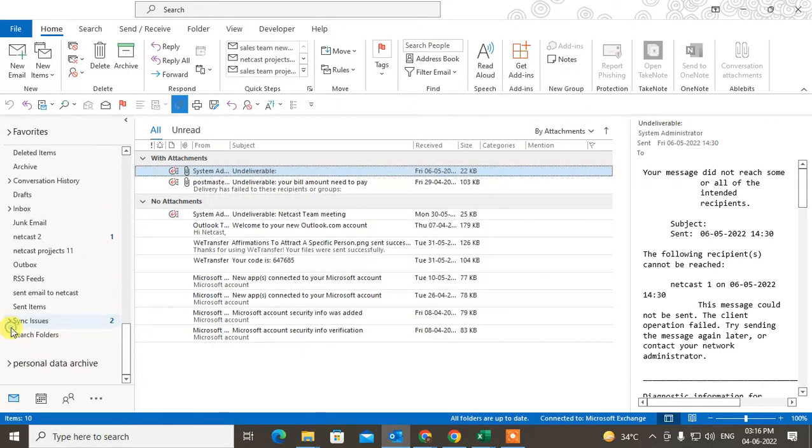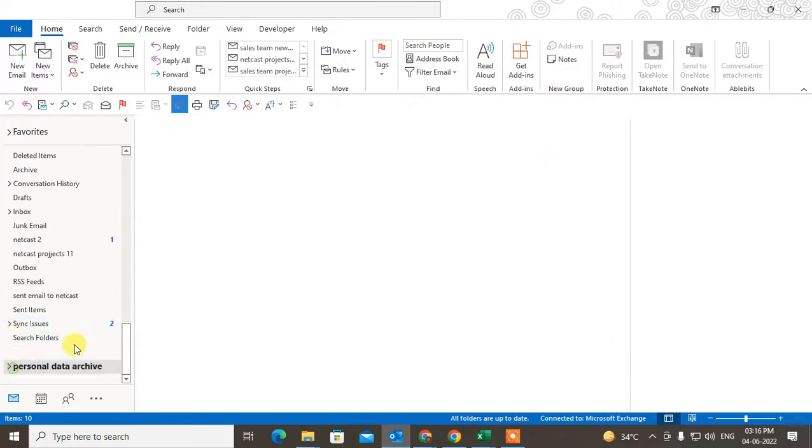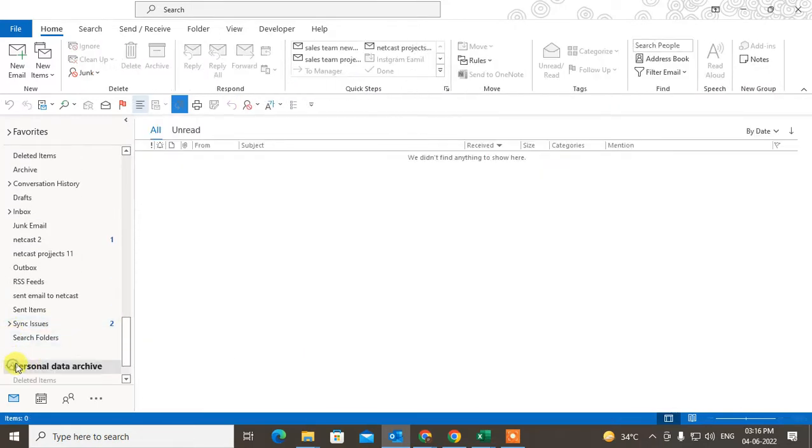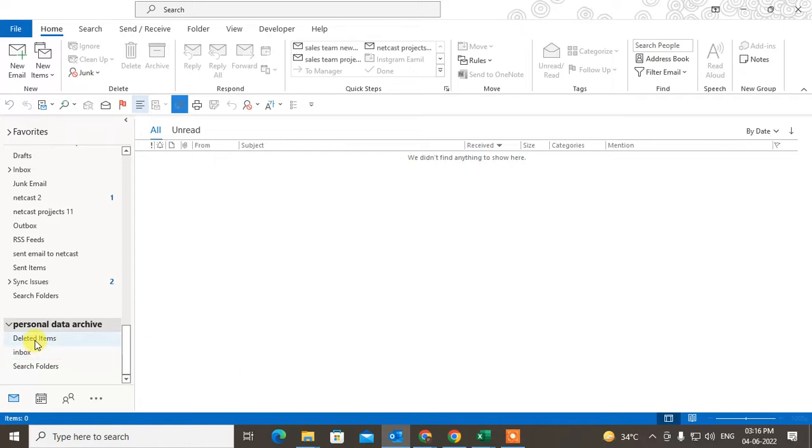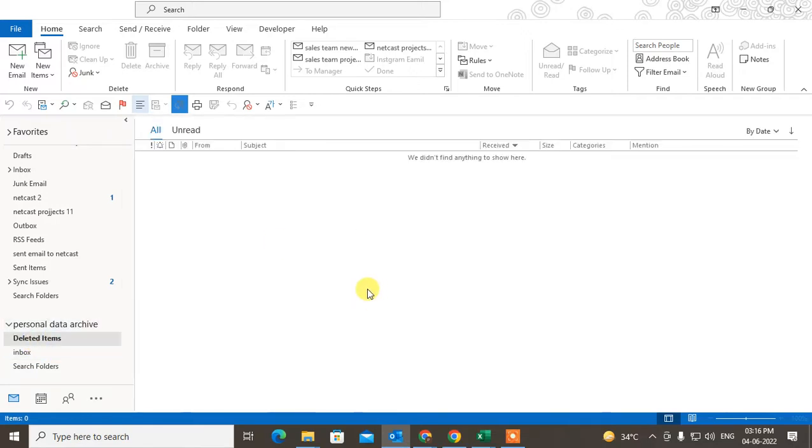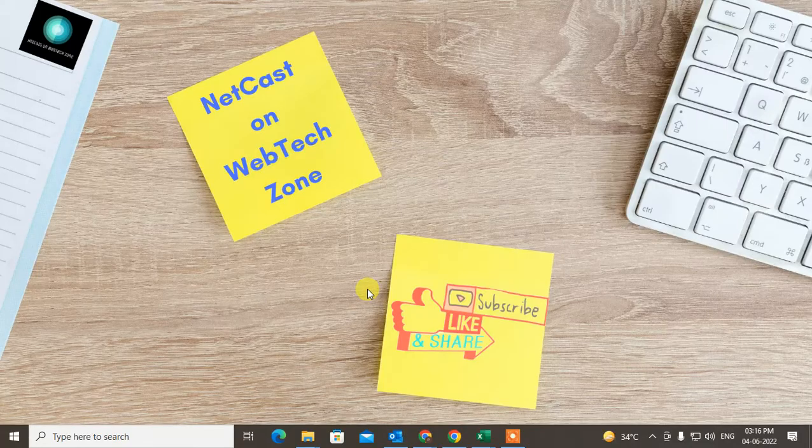You can see this data file has been added here. PST file has been added here. Okay, so guys, I hope you like this video. Please subscribe. Thank you.